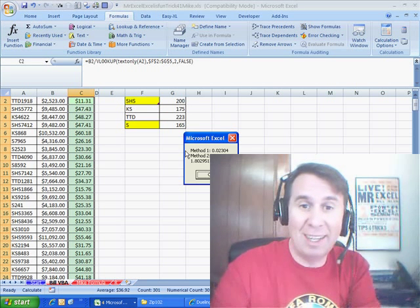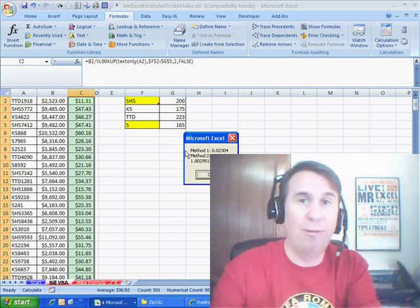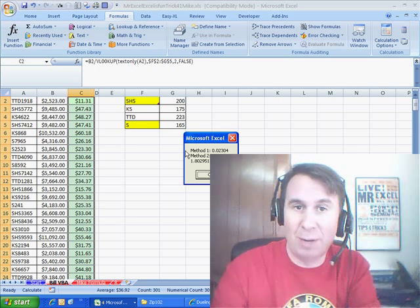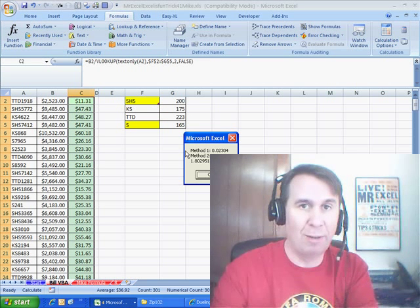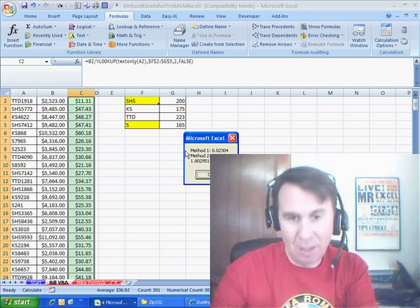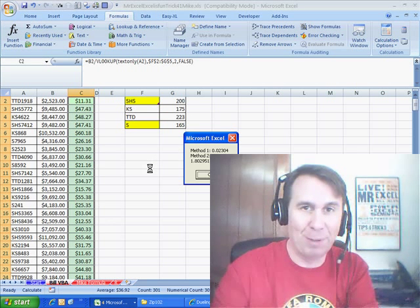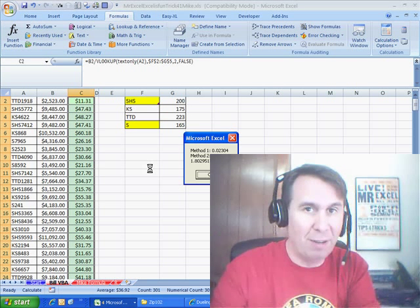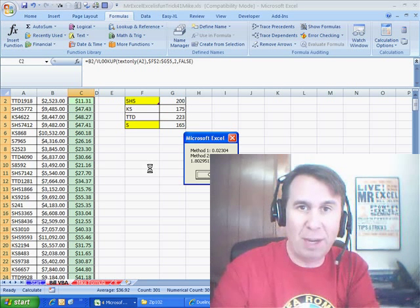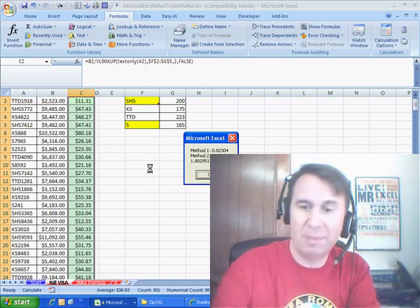This is a great dueling Excel podcast — two very different ways of going at it. I would never think to start writing that formula; I would just switch over to VBA. Mike was able to figure out the formula, so that's excellent. I want to thank everyone for stopping by — we'll see you next week for another dueling Excel podcast from MrExcel and Excel is Fun. Thank you.